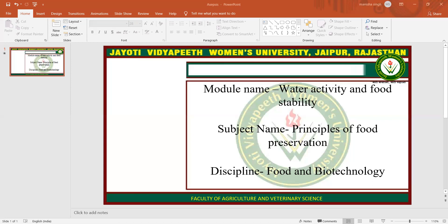I hope you all are satisfied with this session. This session is powered by Digital Version 2.0, Jyoti Vidyapeeth Women's University, Jaipur. If you have any query, please mention it in our comment box. I will resolve them whenever we have a live session. Thank you so much for watching this video.